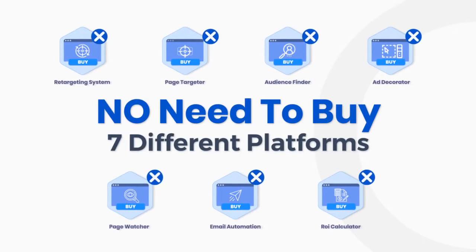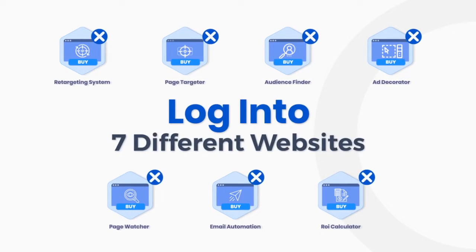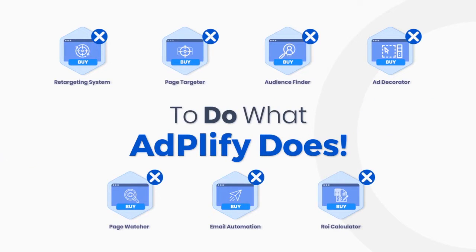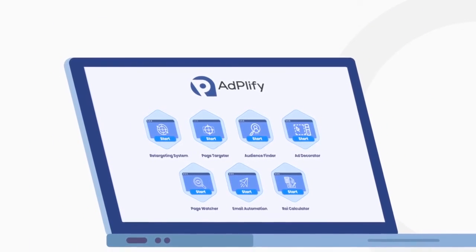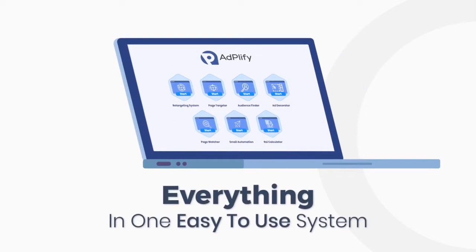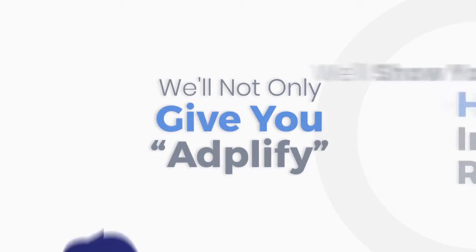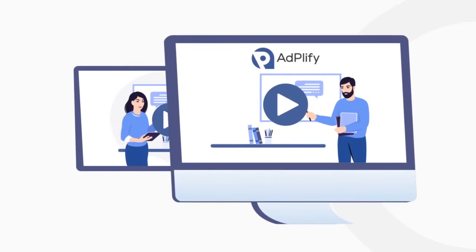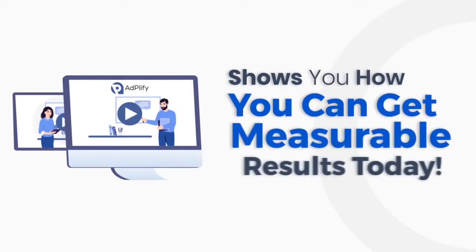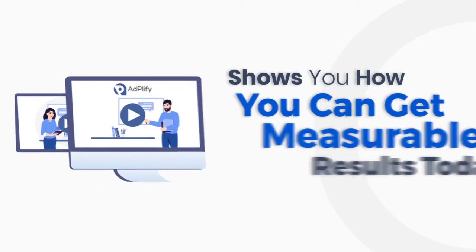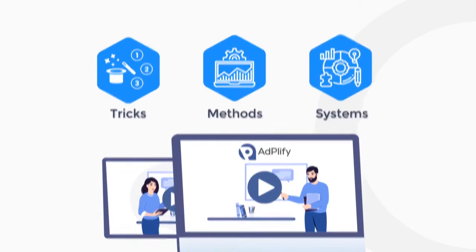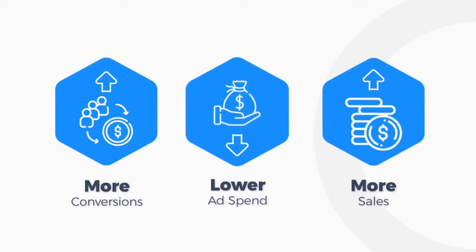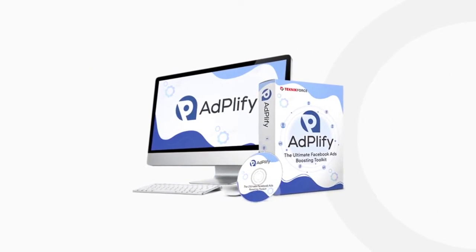Yes, no need to buy seven different platforms and log into seven different websites to do what Adplify does. We've just put everything together here and given you access to everything in one easy to use system. Just one. And guess what? We'll not only give you Adplify, Adplify will also show you how to get incredible results. Adplify comes with comprehensive video training that shows you how you can get measurable results today. You'll learn all the tricks, methods, and systems to get more conversions and sales with lower ad spend using Adplify.